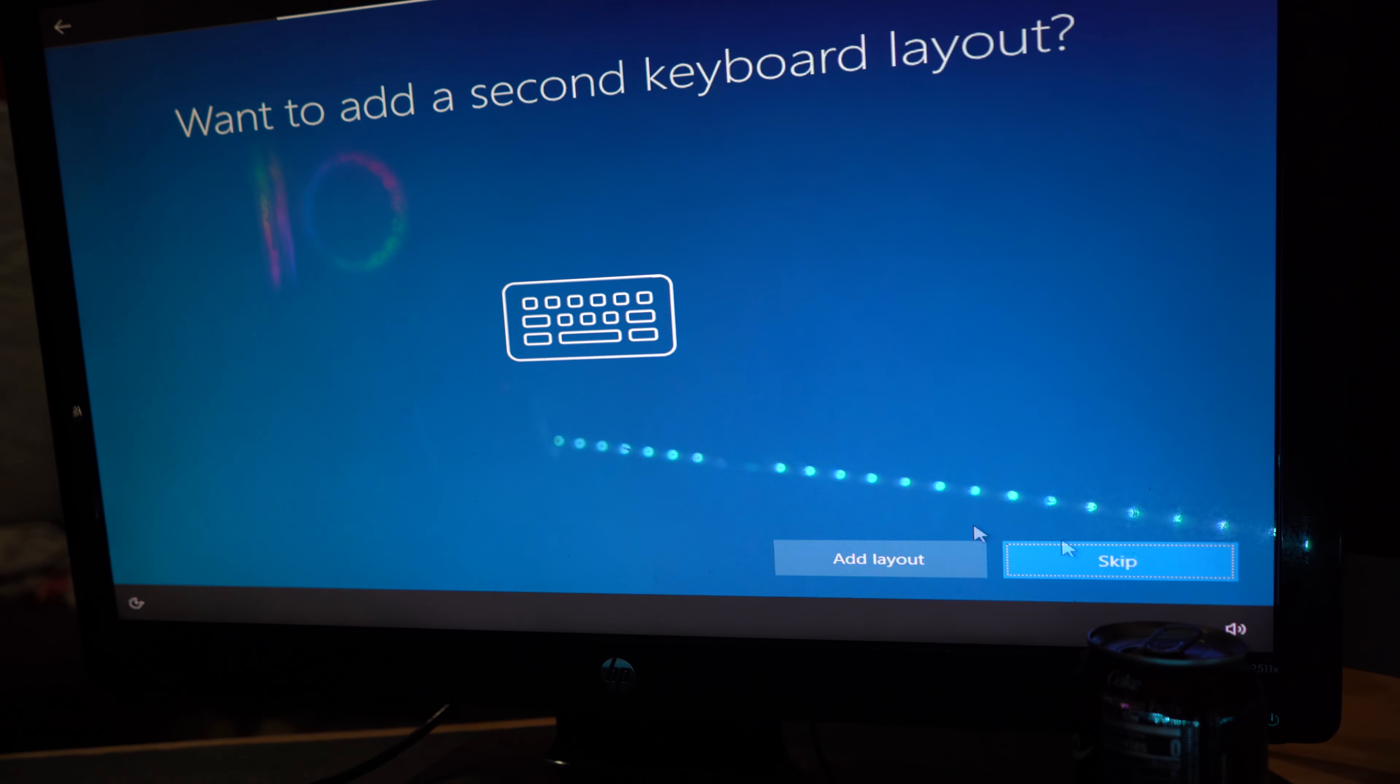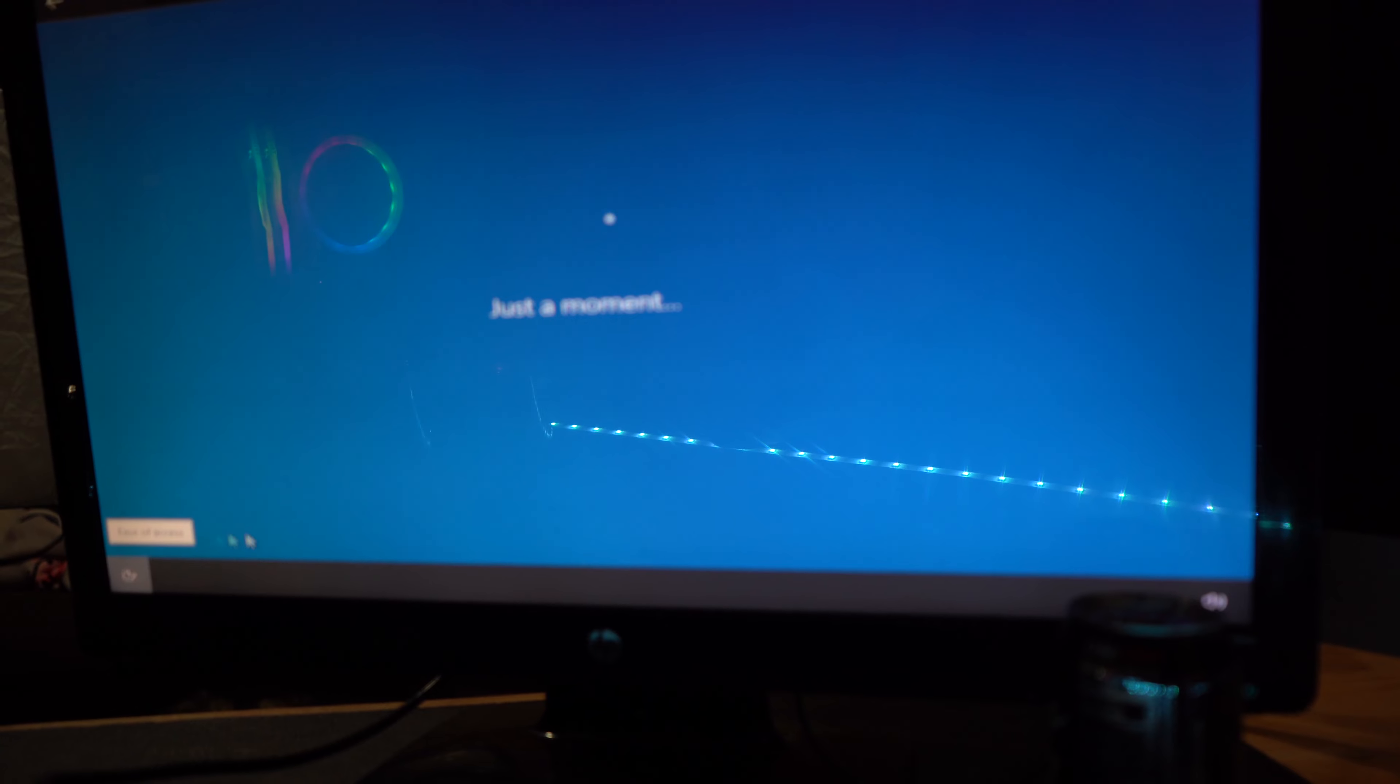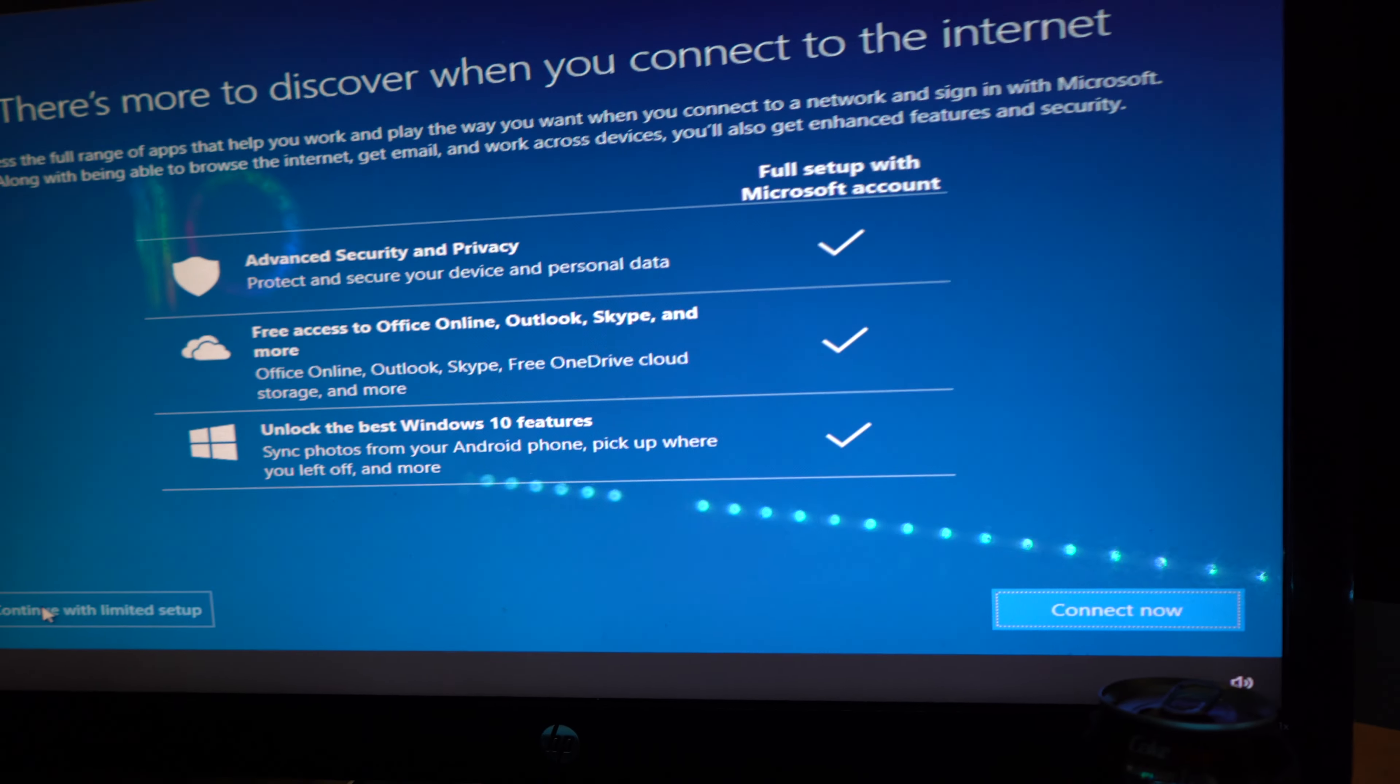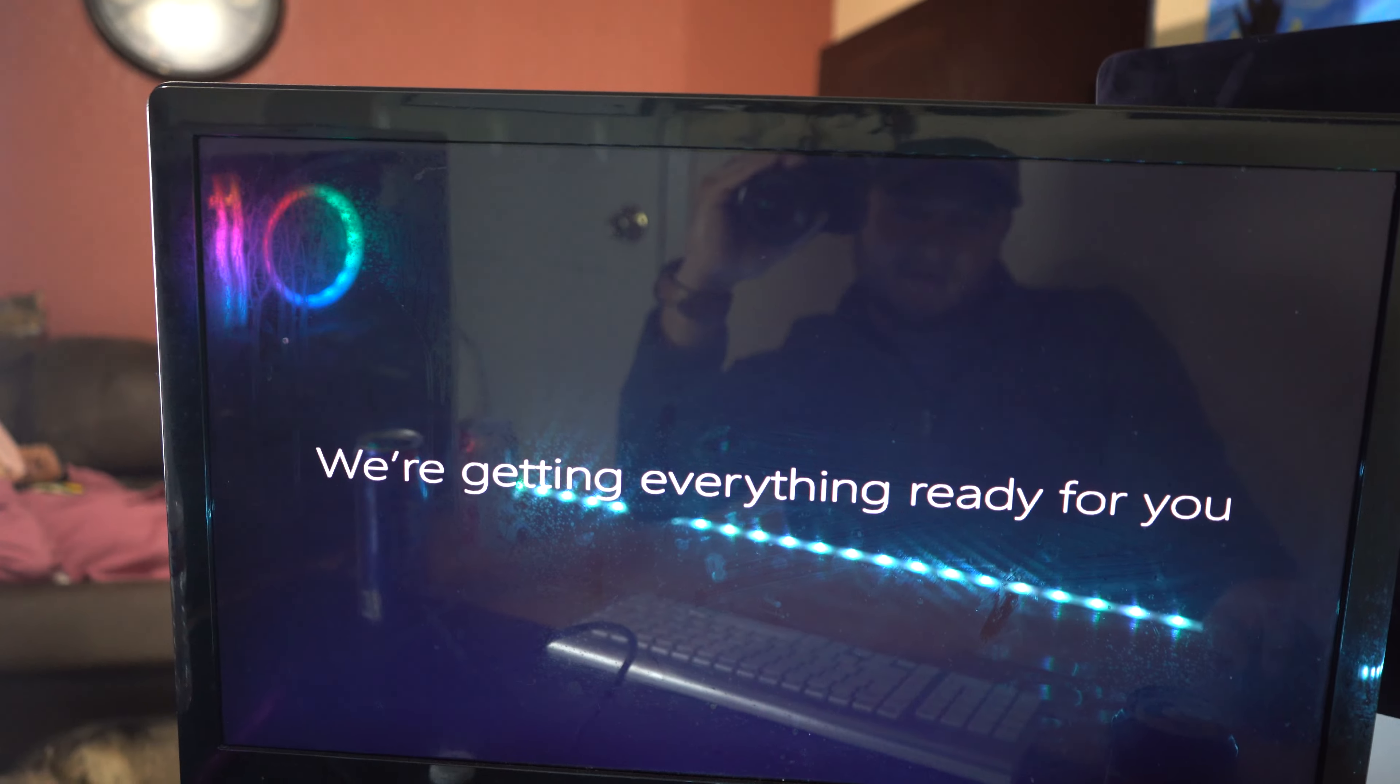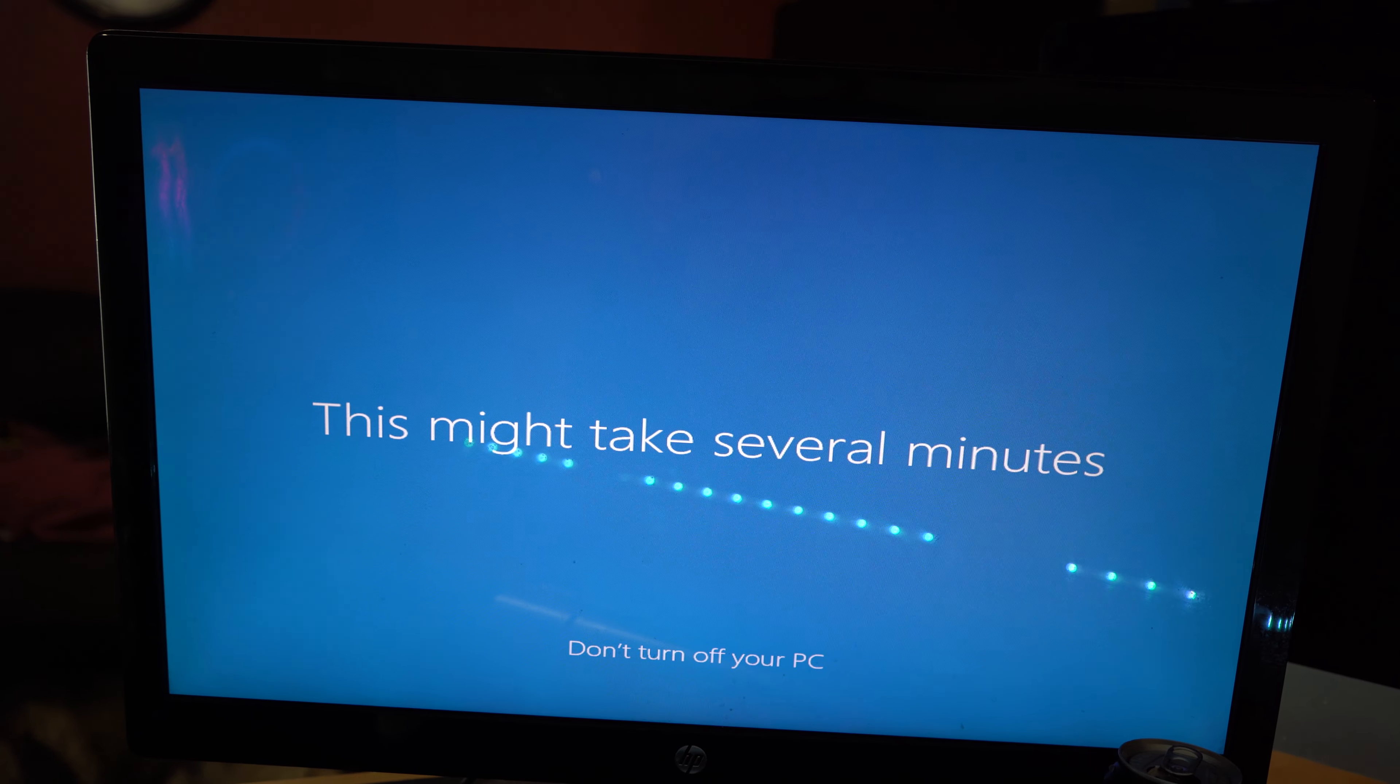Just a moment. US keyboard. Want to add a second keyboard? I don't have internet. Continue with limited setup right here. Location, no, not now. Just a moment. By the way, this gaming monitor is filthy. This might take several minutes, do not turn off your PC.